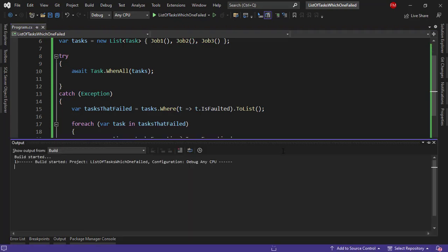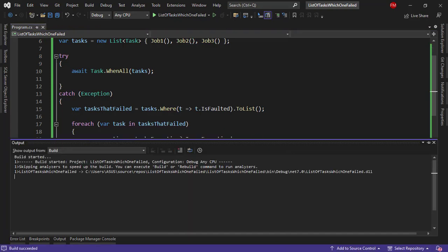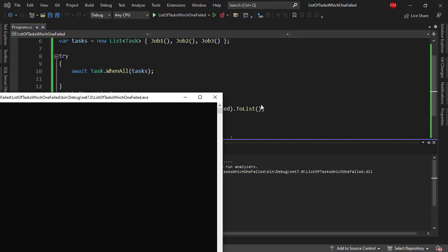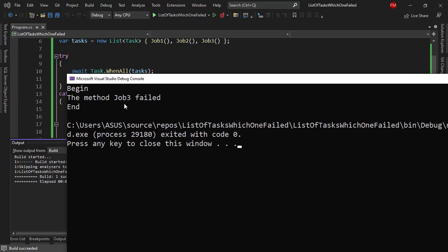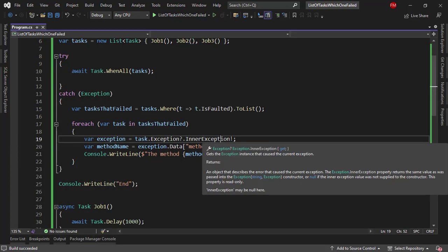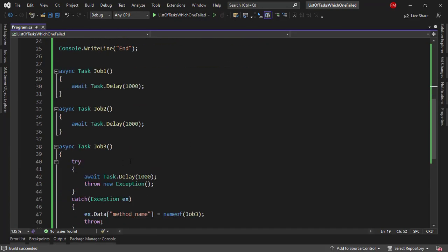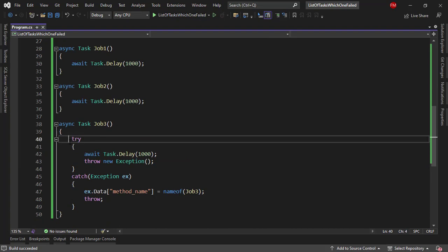Now if I press Control F5 to run our application we are going to see that now we have job three. So as you can see it is really easy for me now to know which method failed.